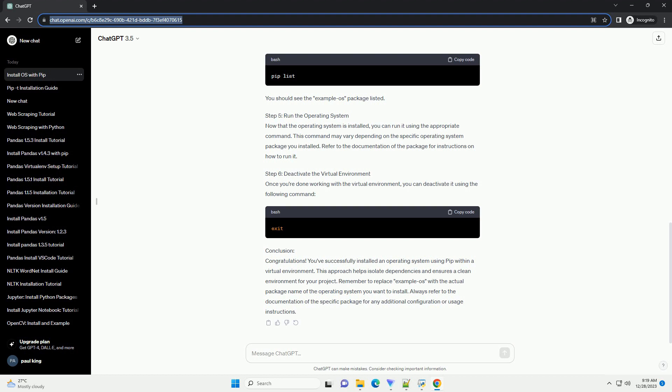Conclusion: Congratulations! You've successfully installed an operating system using PIP within a virtual environment. This approach helps isolate dependencies and ensures a clean environment for your project.